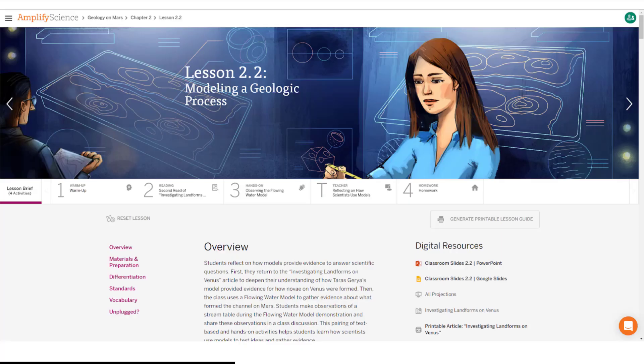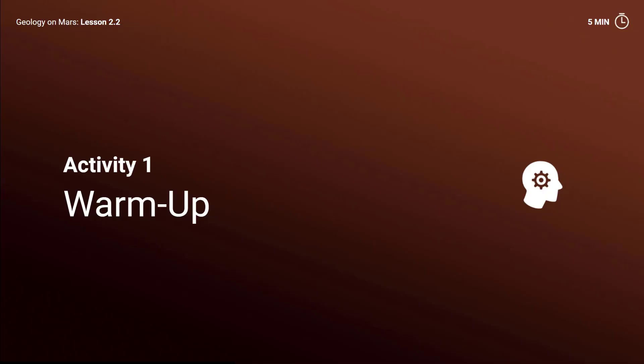A reminder that you can access your digital resources in the lesson brief of every lesson. Activity 1, Warm-up.